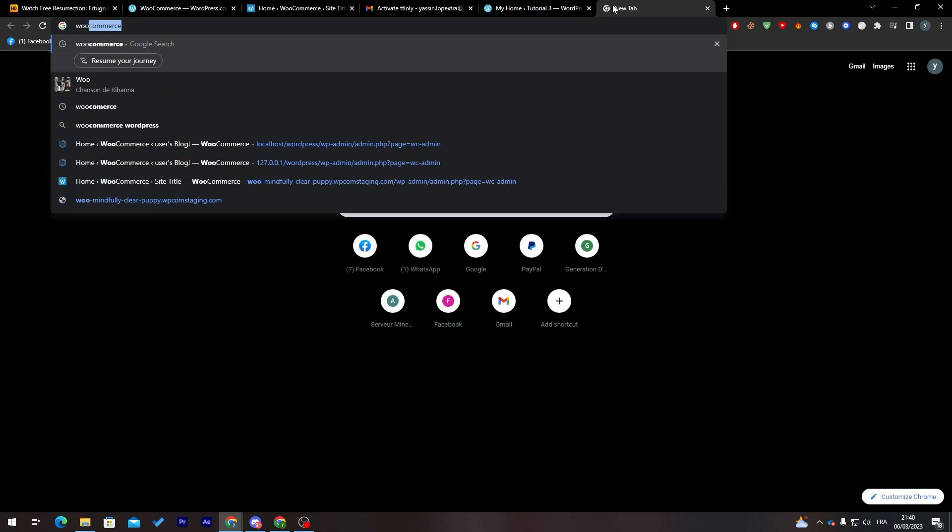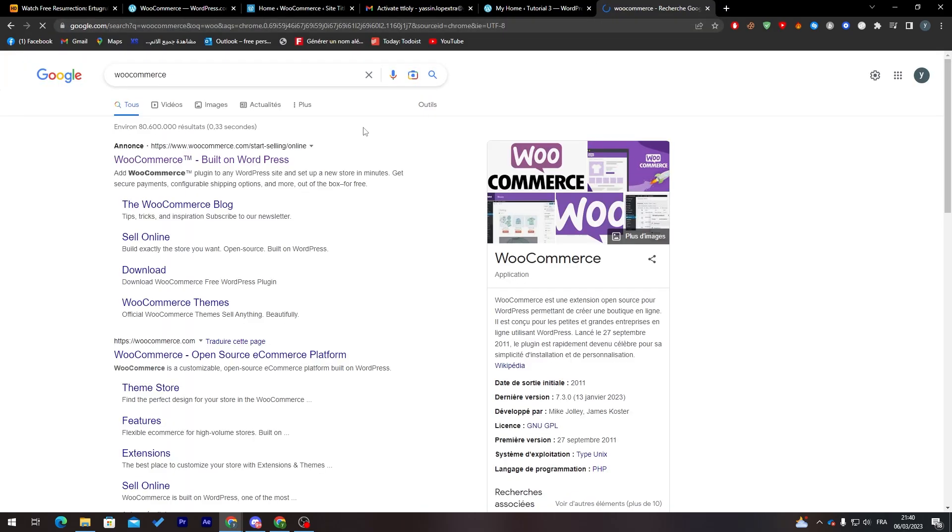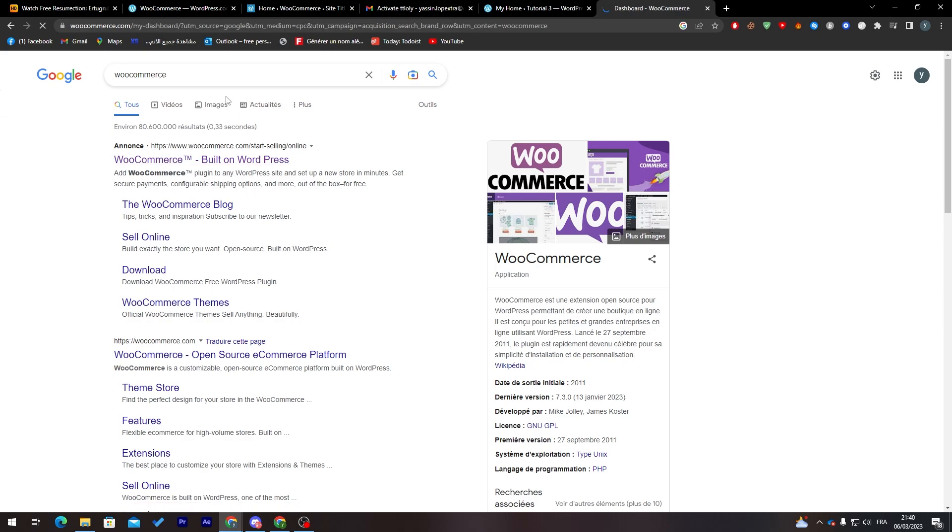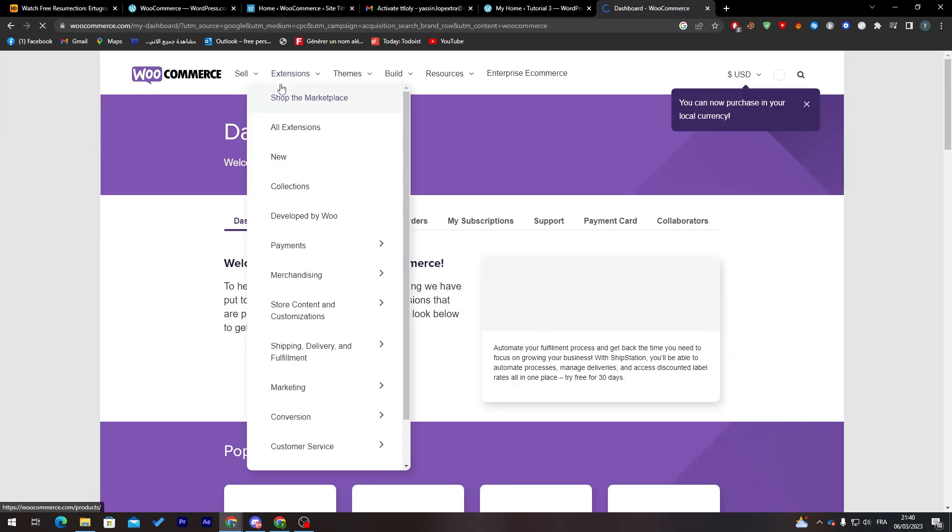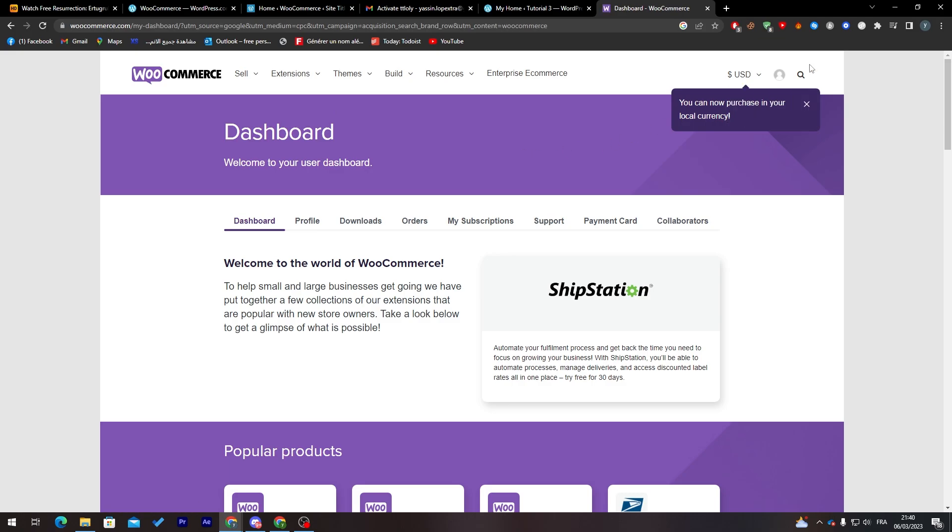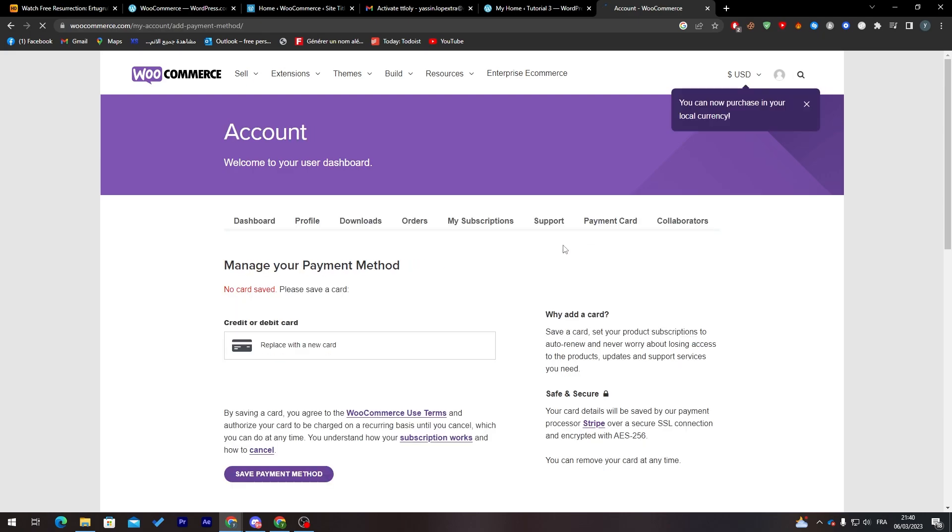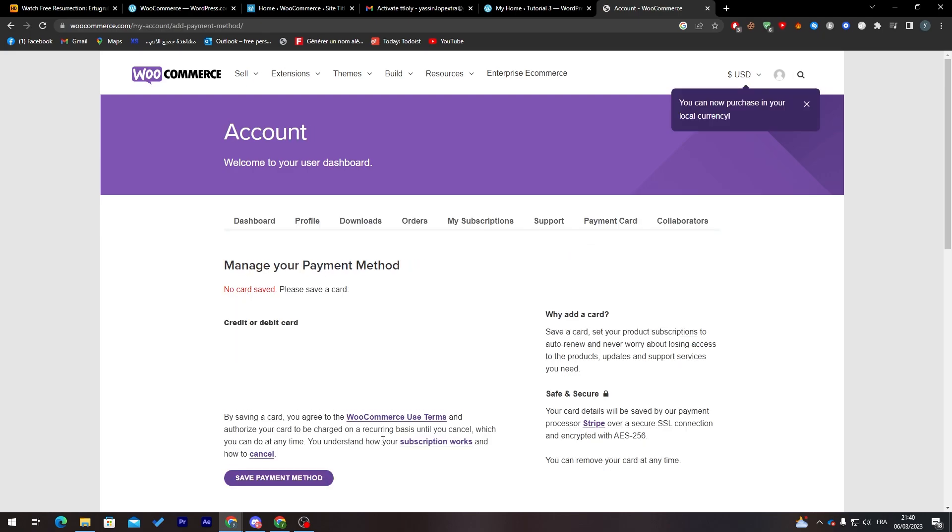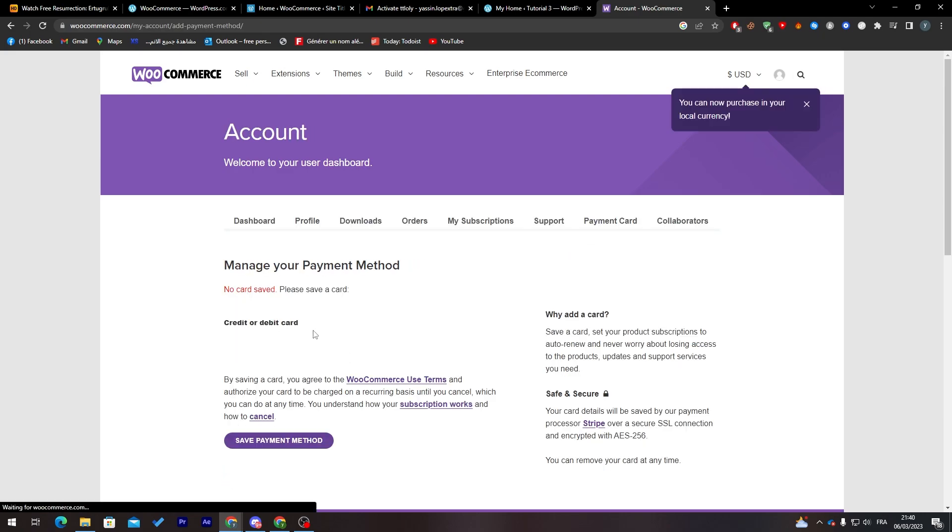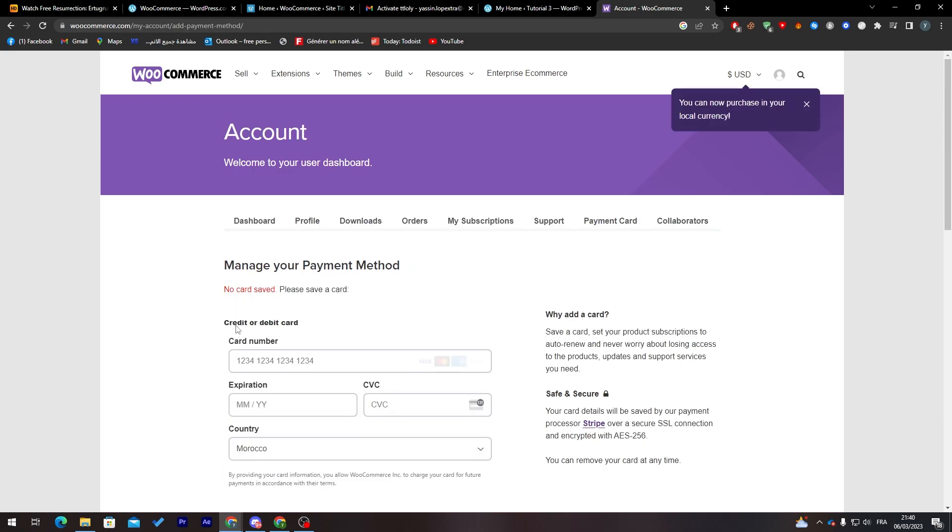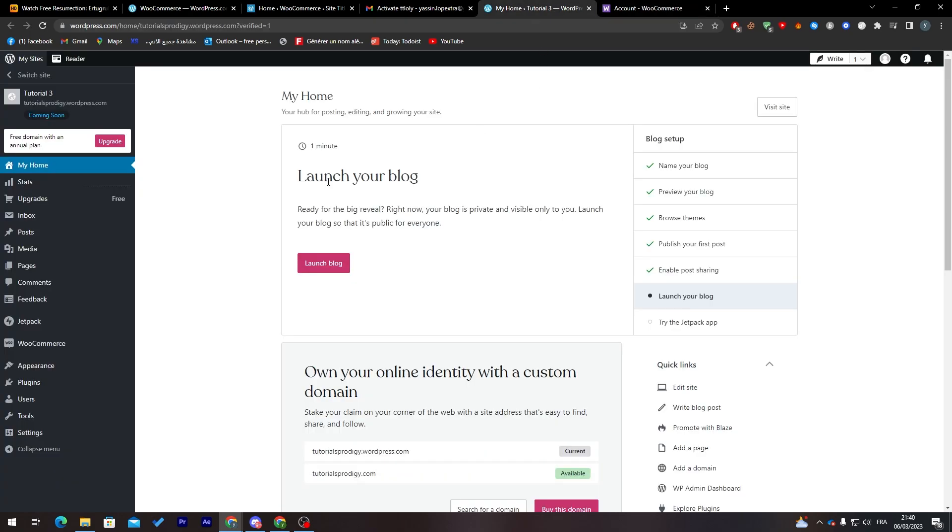You can just go to WooCommerce website again. This is my account. I can go to the dashboard from here which is over here. You can add the payment card from here and you can edit or add your credit or debit card from here.